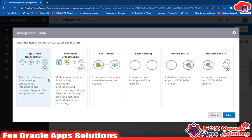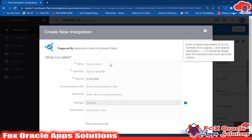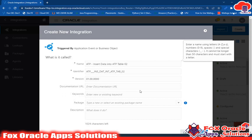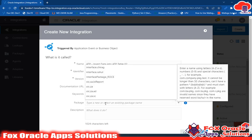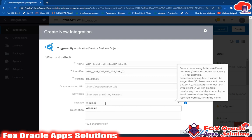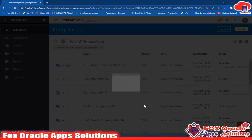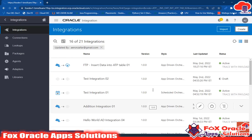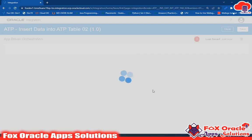I will click on the Create button, select 'App Driven Orchestration', and give the name of the integration — I'll call it 'Insert Data into ATP Table 02'. For the package name I will create a new package: OIC.ZA. Then I click Create and the integration is created successfully.